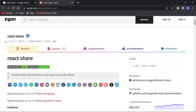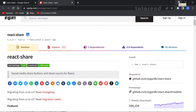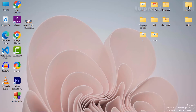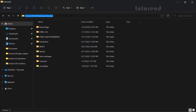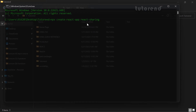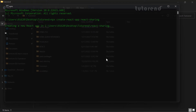Before using this package we have to create a new React app. I'm going to use the command prompt and run npx create-react-app react-sharing. Don't be confused with this name — the package name is react-share, so I'm renaming this project react-sharing for this video. Press enter and it will take some time to create the new React application.